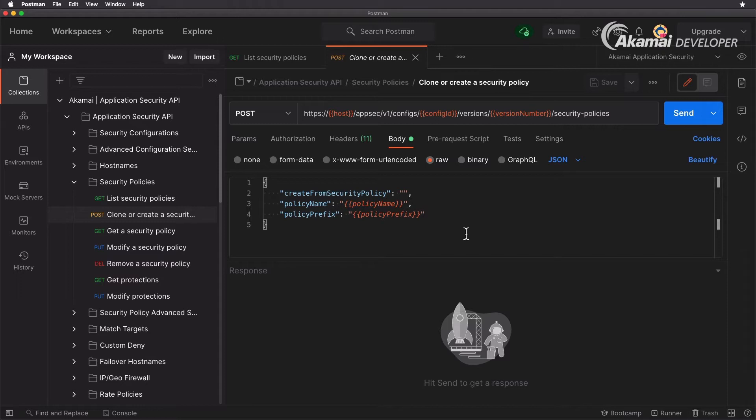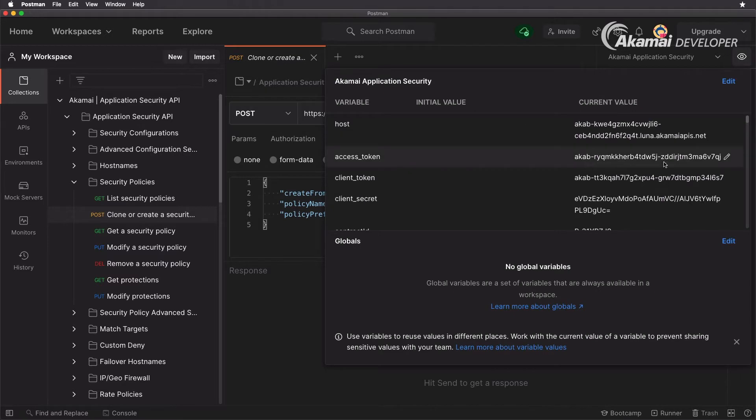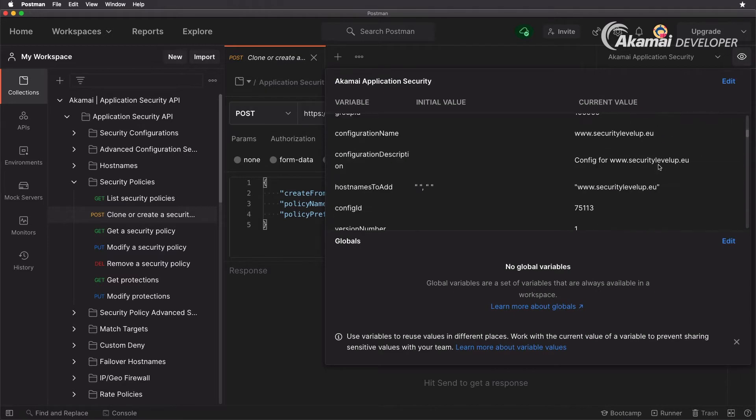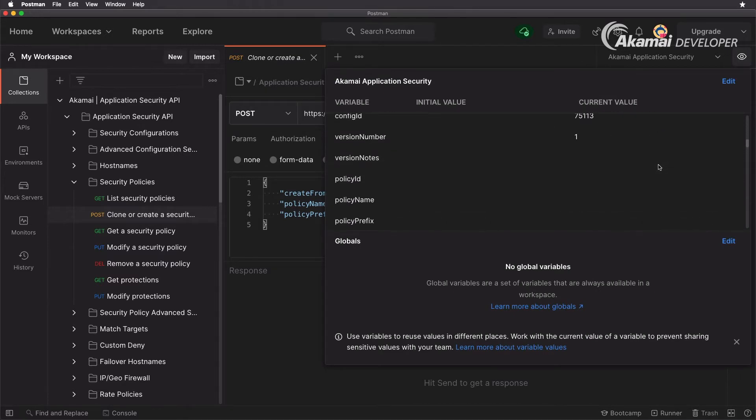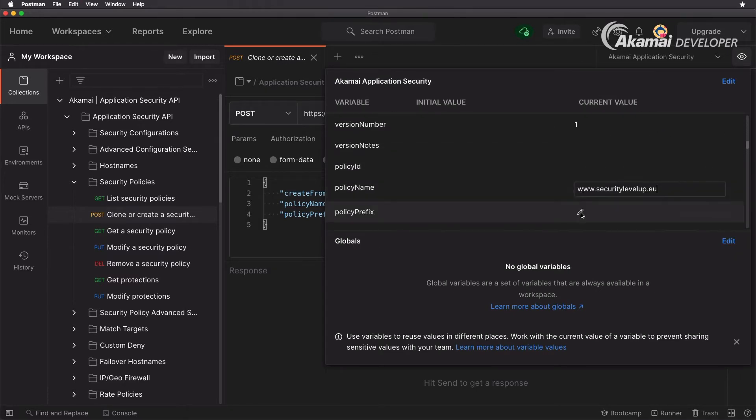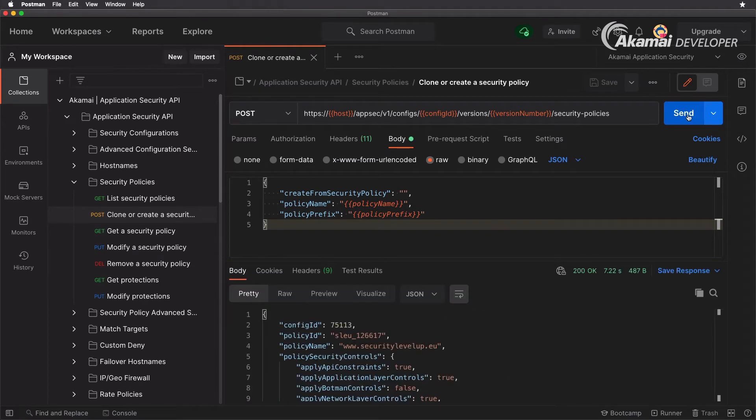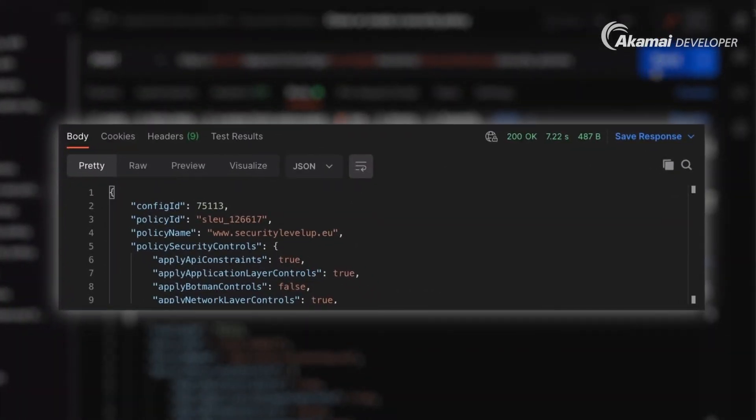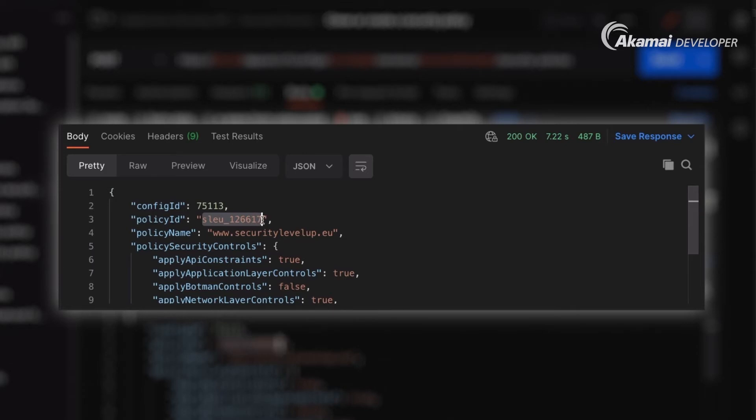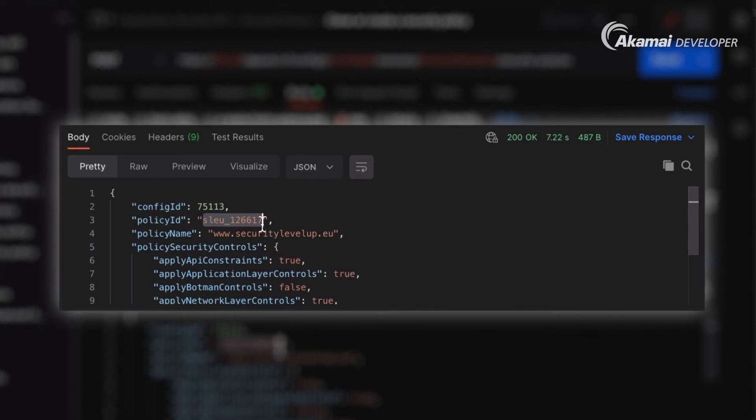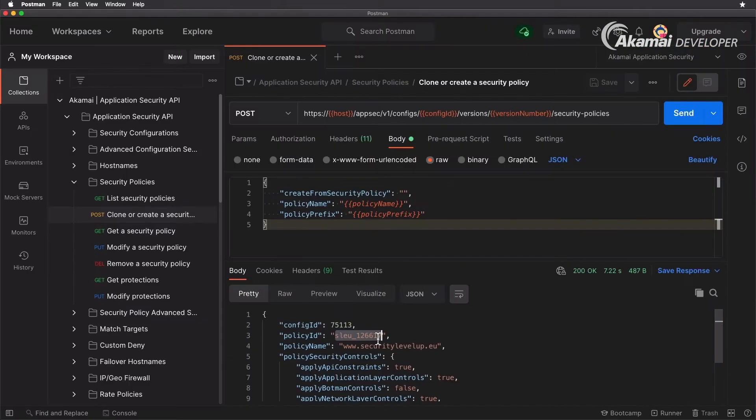So we're going to add in our variables, policy name security level up security level up eu, there we go, and we're going to create it. There we go, we have now a policy id sleu, that's that prefix, 126617.